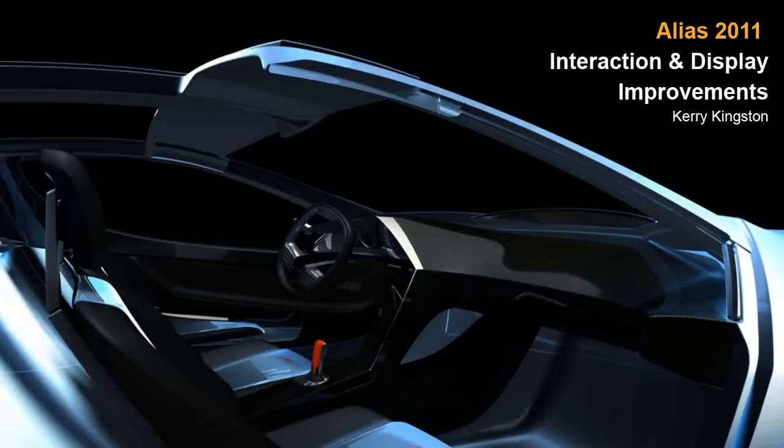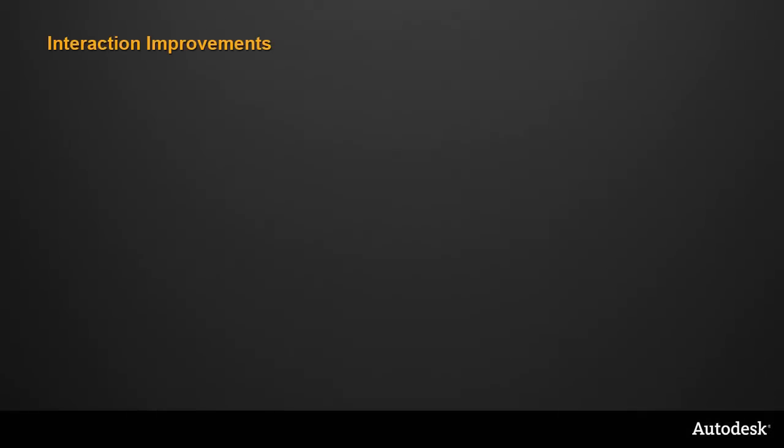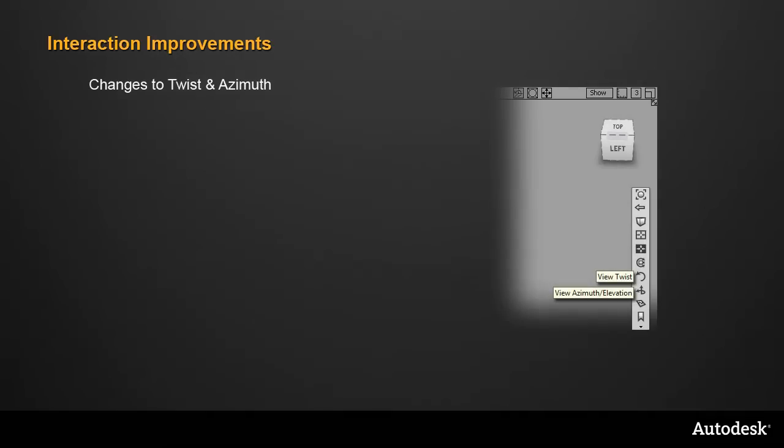In this movie, I'll show you a number of small improvements in interaction and display in Alias 2011.